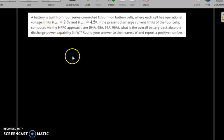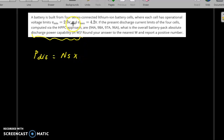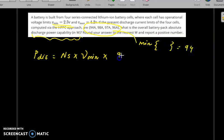In question number one, the author asks you to find the overall battery pack absolute discharge capability in ampere-hours. For that, you use P_discharge equal to the number of cells connected, times V_minimum, times the minimum of all capacity values. The minimum of 94, 98, 97, 96 is 94, so N_s is 4 and V_minimum is 2.5, considering the discharge capability.